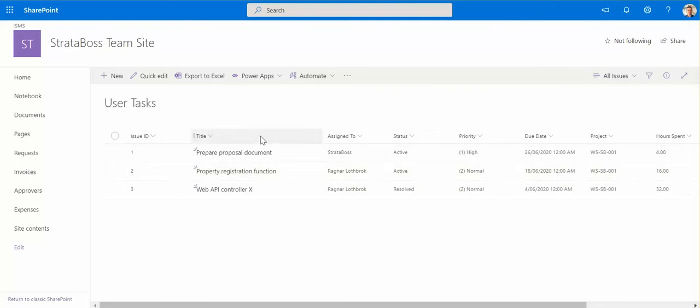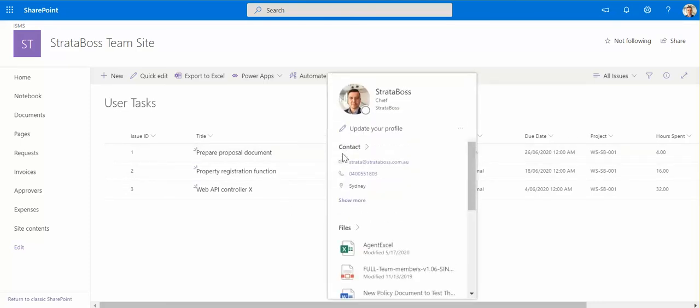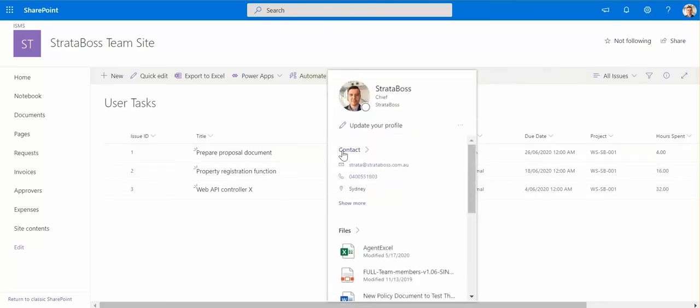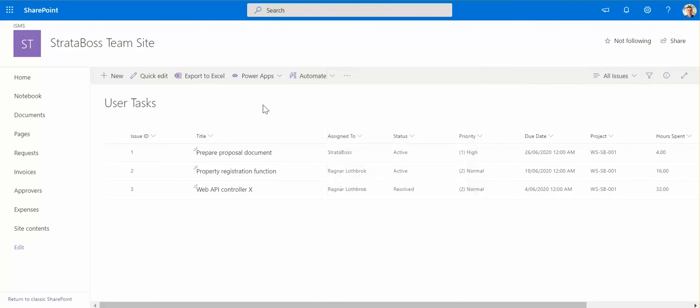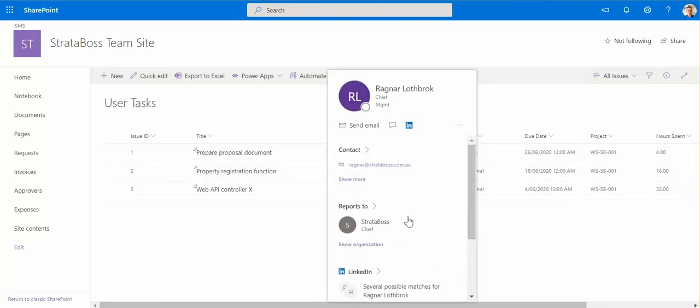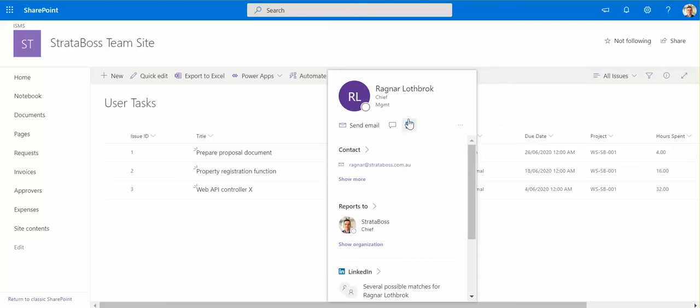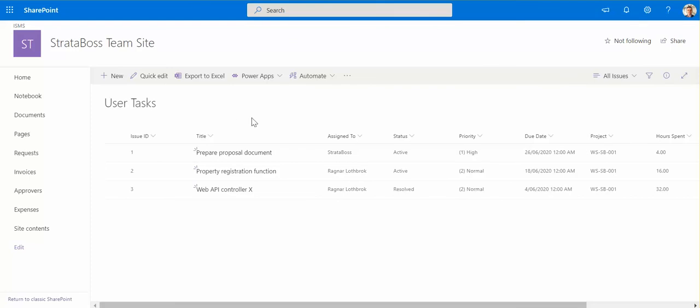So here I've already got a repository for my tasks. I can assign tasks to people. If I hover over the person's name I can get the details, I can get the phone number, I can quickly contact someone. I can see even the LinkedIn profile if there is any. So this is already quite effective by itself.